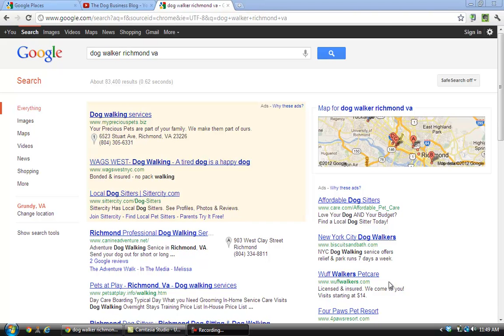Hello guys, in this video I'm going to show you how to list your business with Google Places. For those of you who don't know what Google Places is, it's a way for you to list your business on Google.